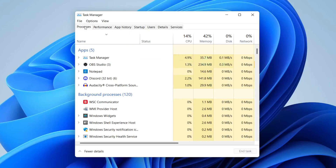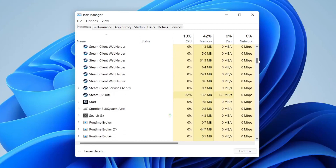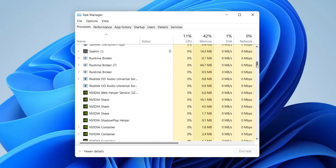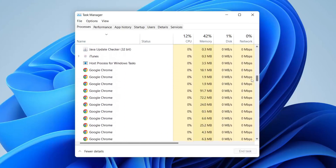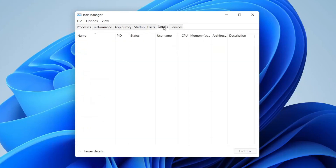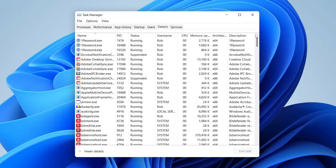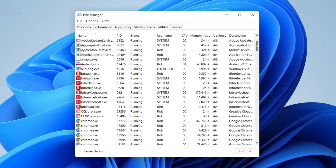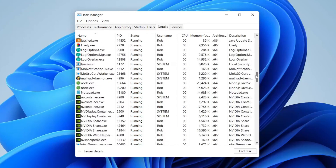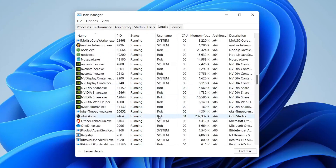Make sure the Processes tab is selected and scroll down, looking for either Valorant or Riot Games — it's in roughly alphabetical order. You can also come to the top and tap on the Details tab and look for them there as well.